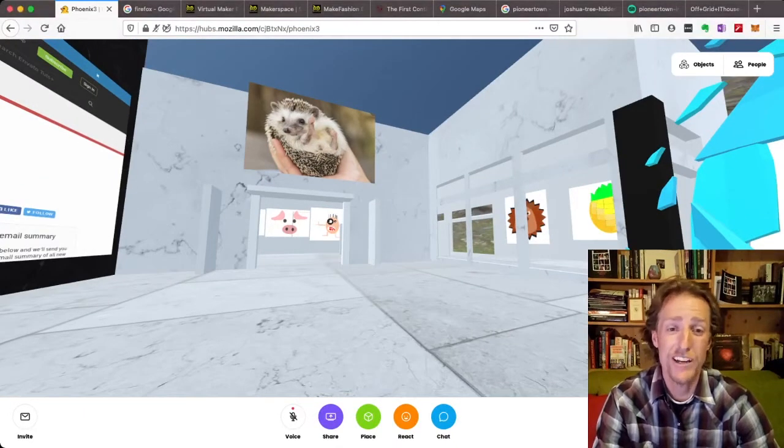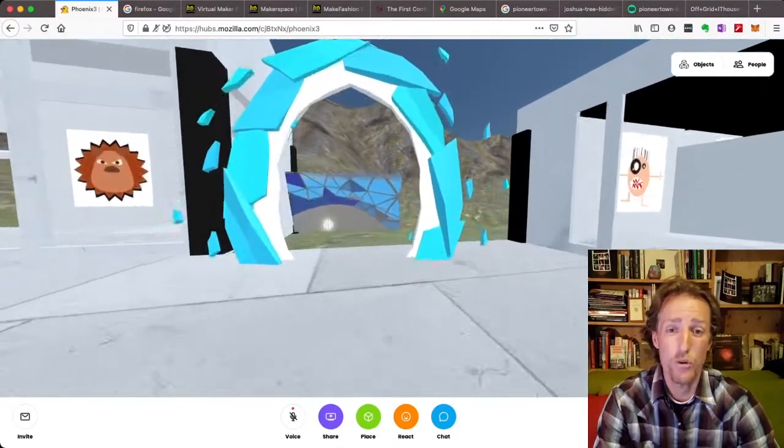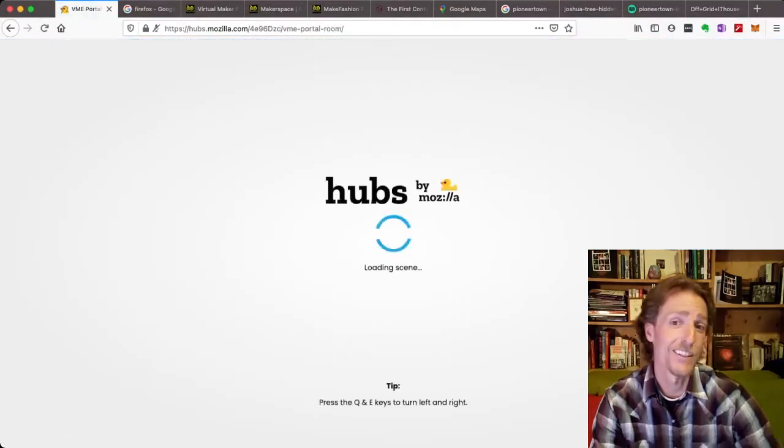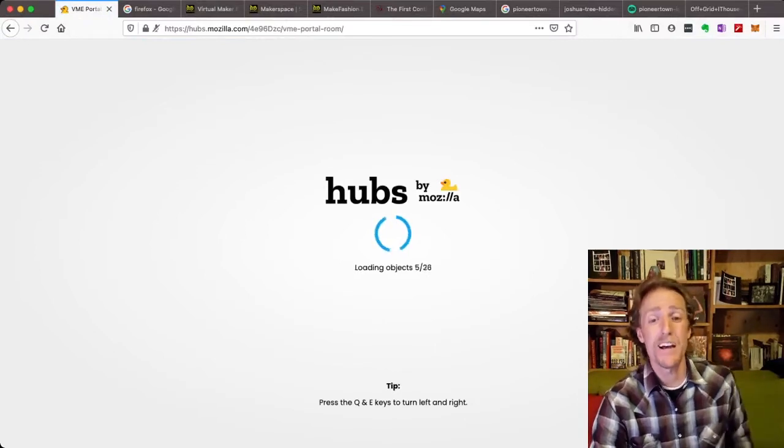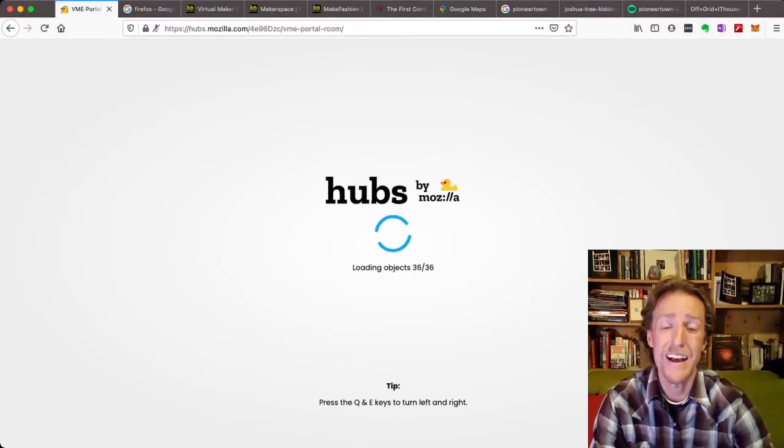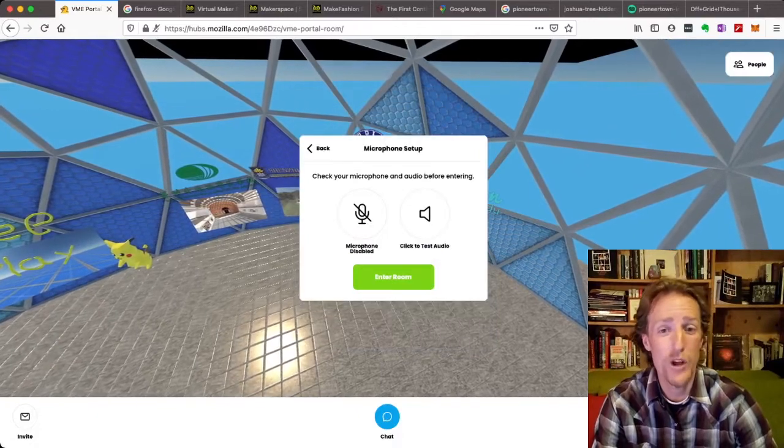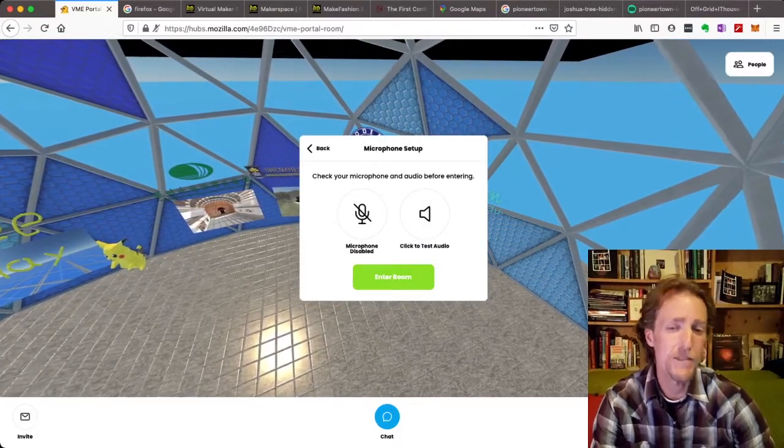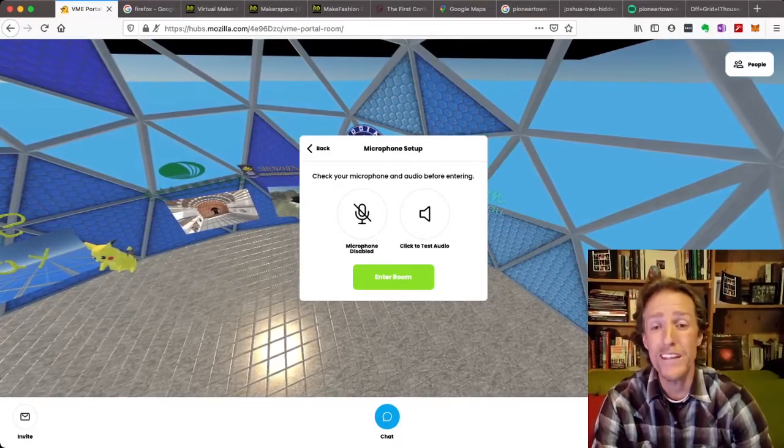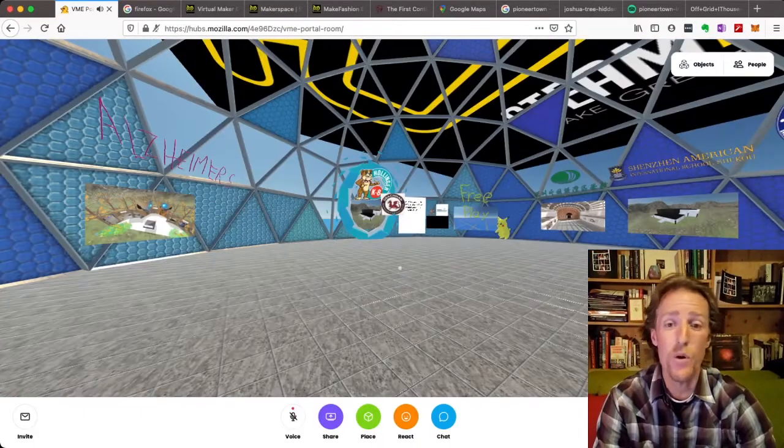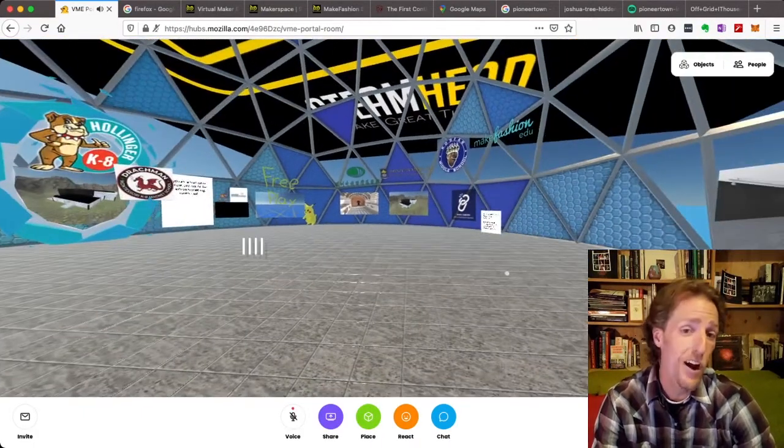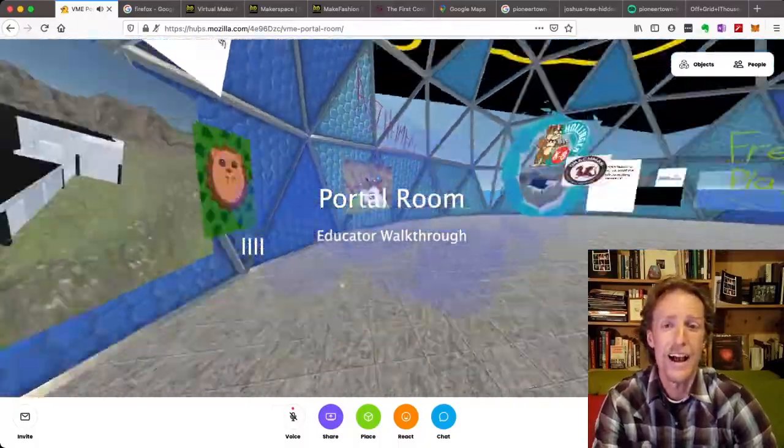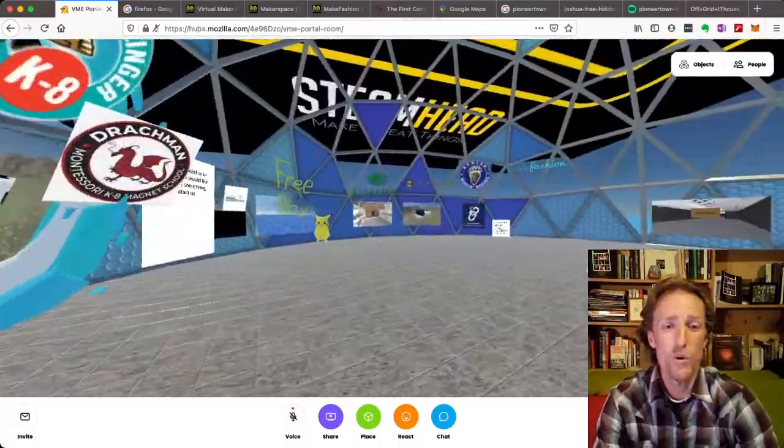So I'm actually going to start us off in the portal room. So I go through this portal right here, and it's going to load another Mozilla Hubs room that we've built out. And it takes a moment to load all the graphics. There we go. Join room. And I'm not going to use my microphone, although sometimes you might have a bunch of people in here at once. And then you don't need to be in Zoom or Teams. You can talk with people inside this 3D world.